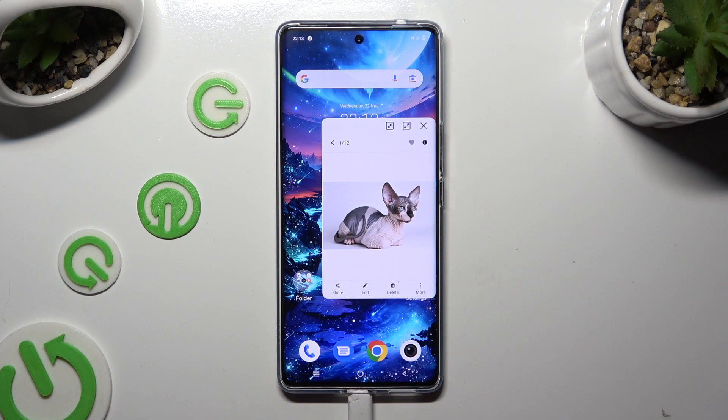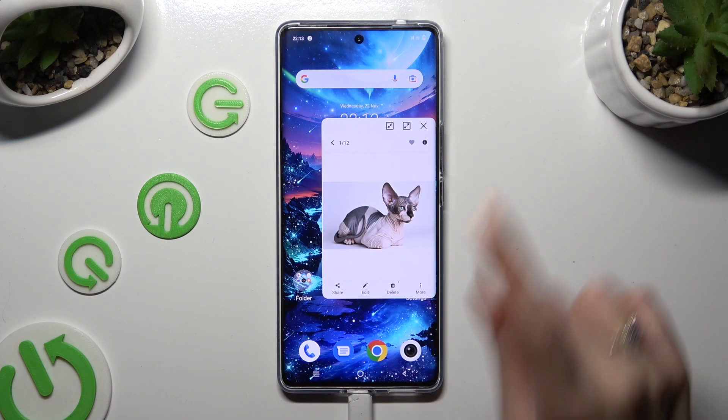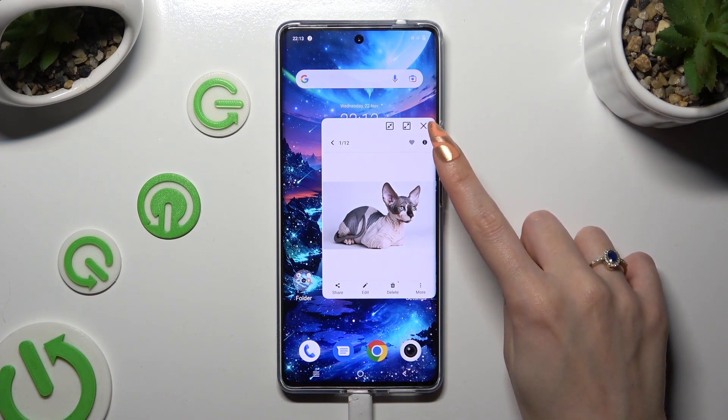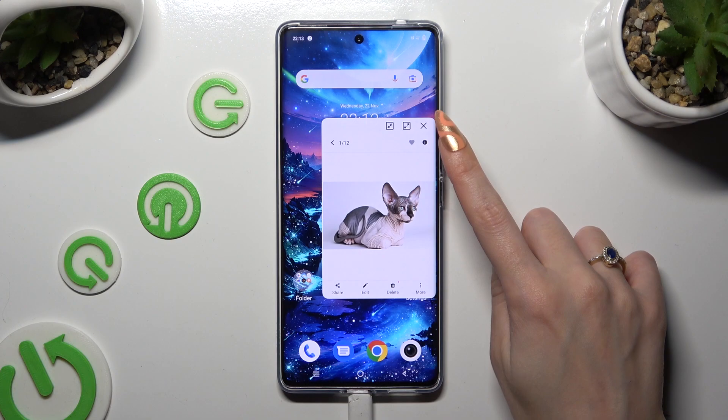Lastly, to close your window, click on the X at the top right corner.